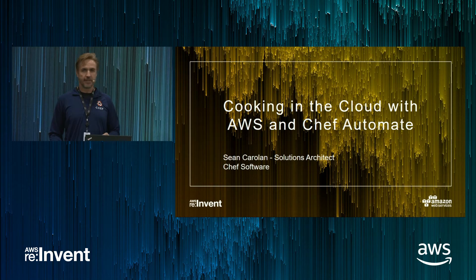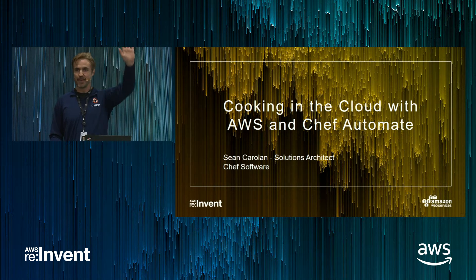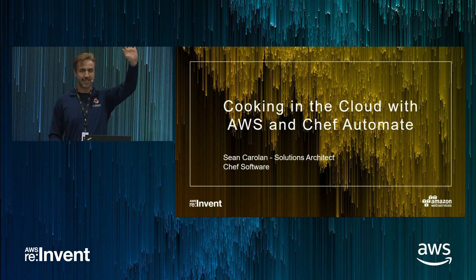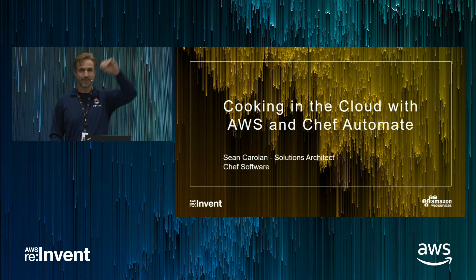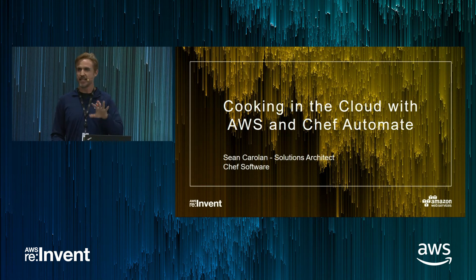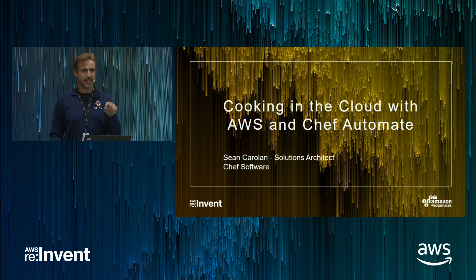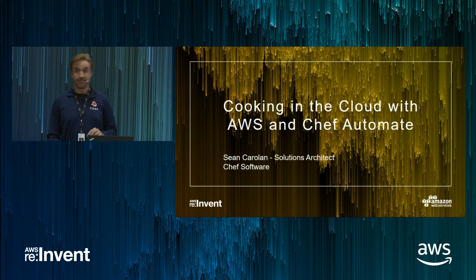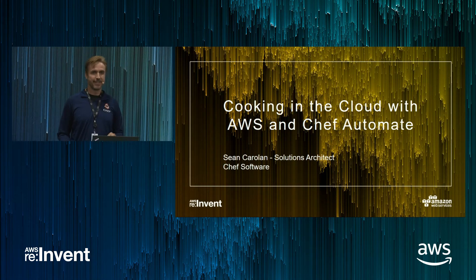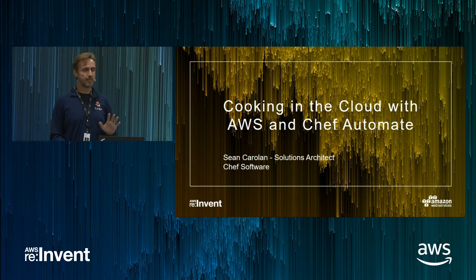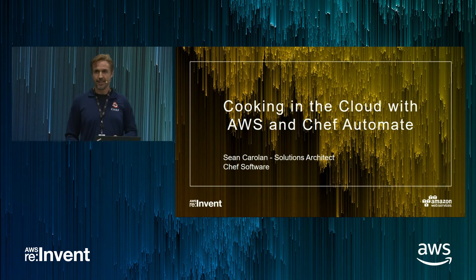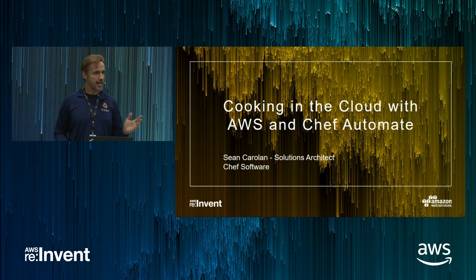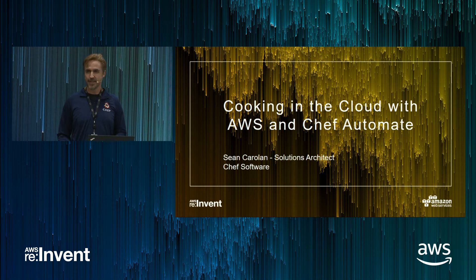Who is here for the first re:Invent? In 2012? Do you know how many people were here? About 6,000. This year how many? 40,000. 40,000 plus. So this cloud thing is not going away anytime soon. Apparently it's here to stay.